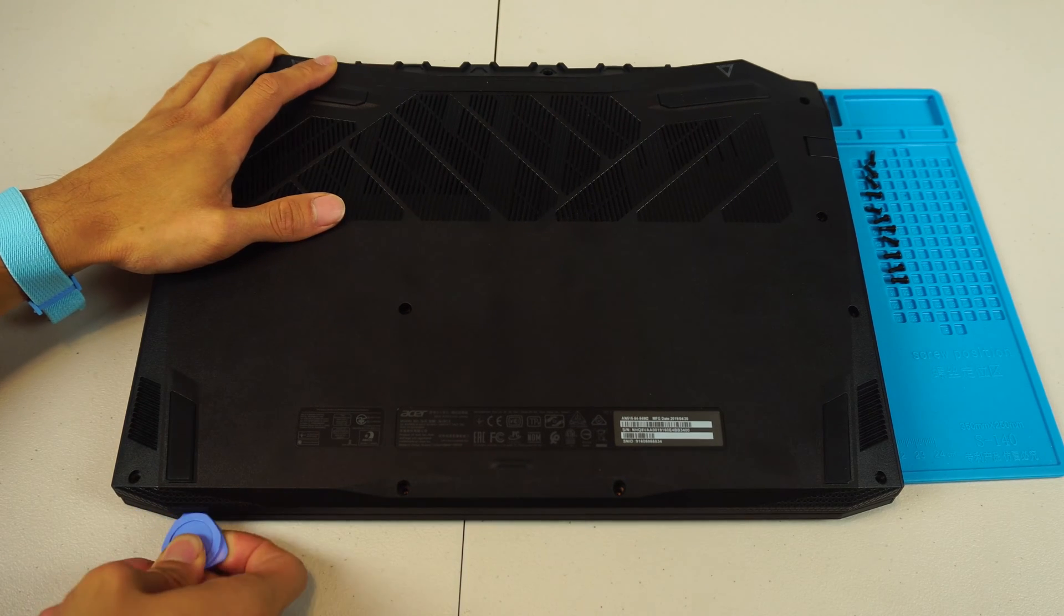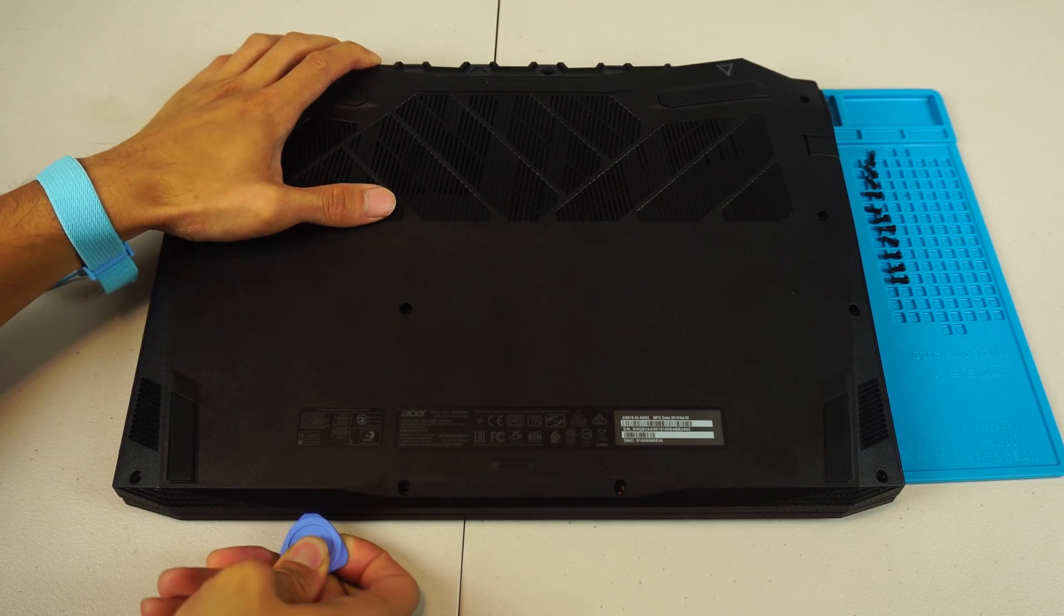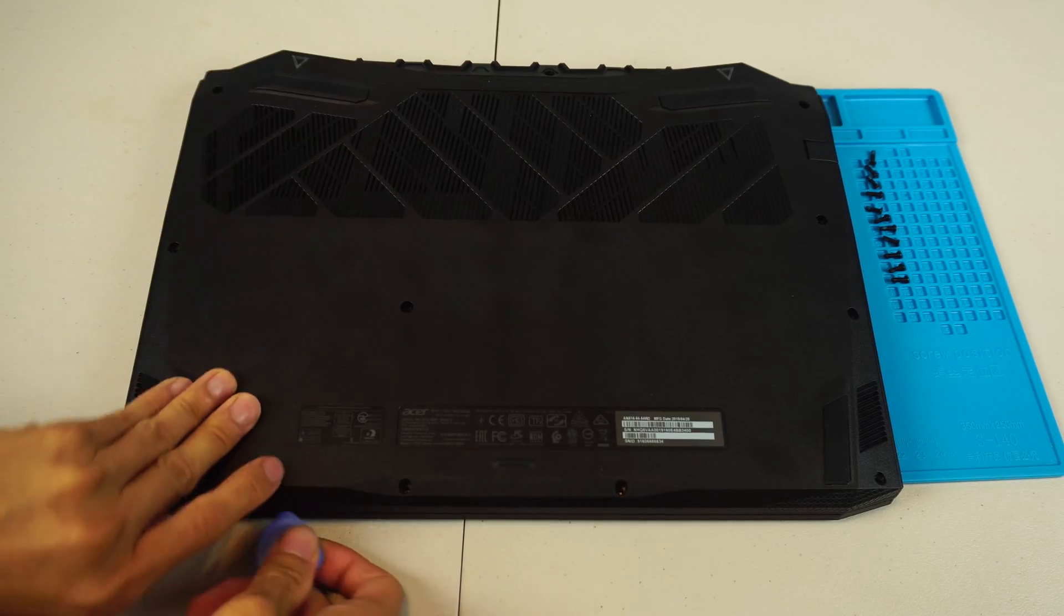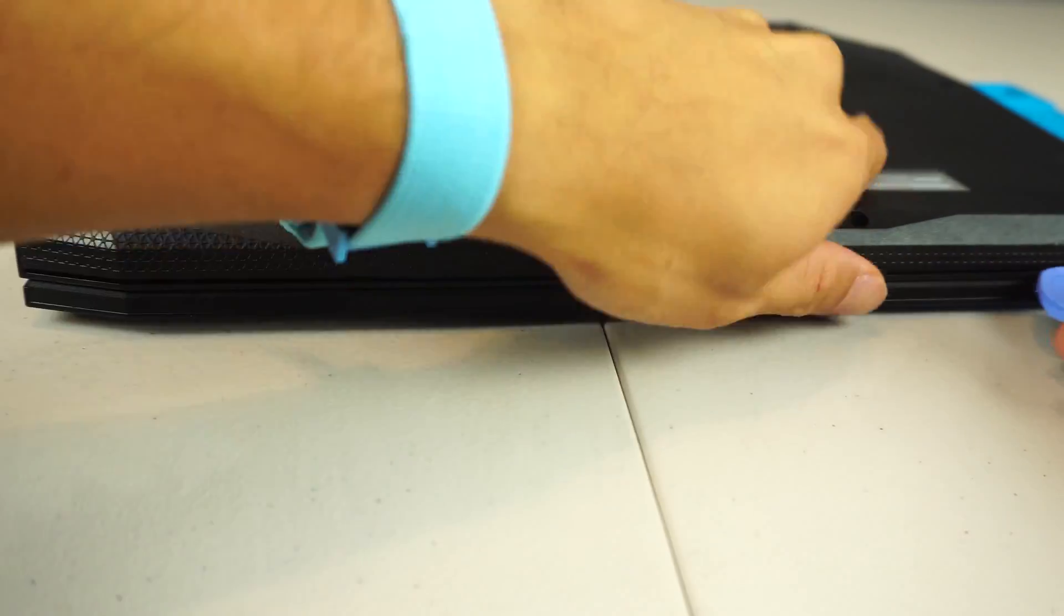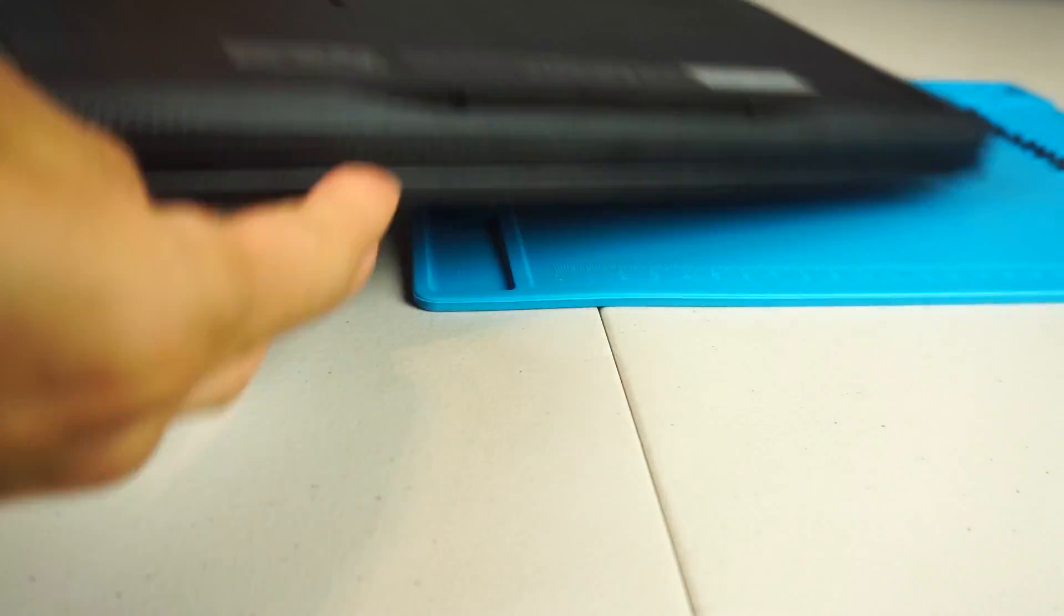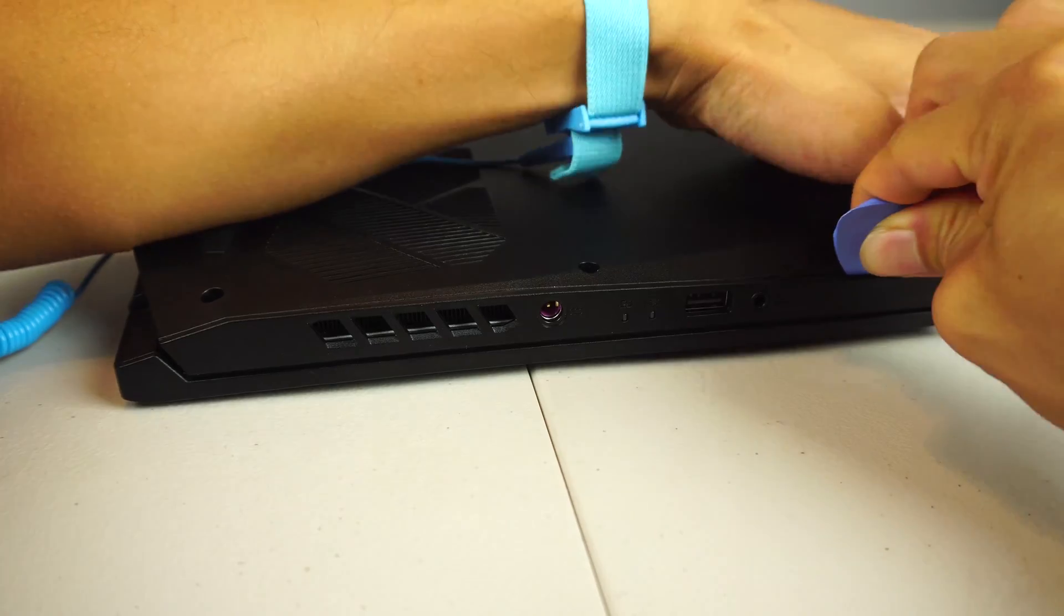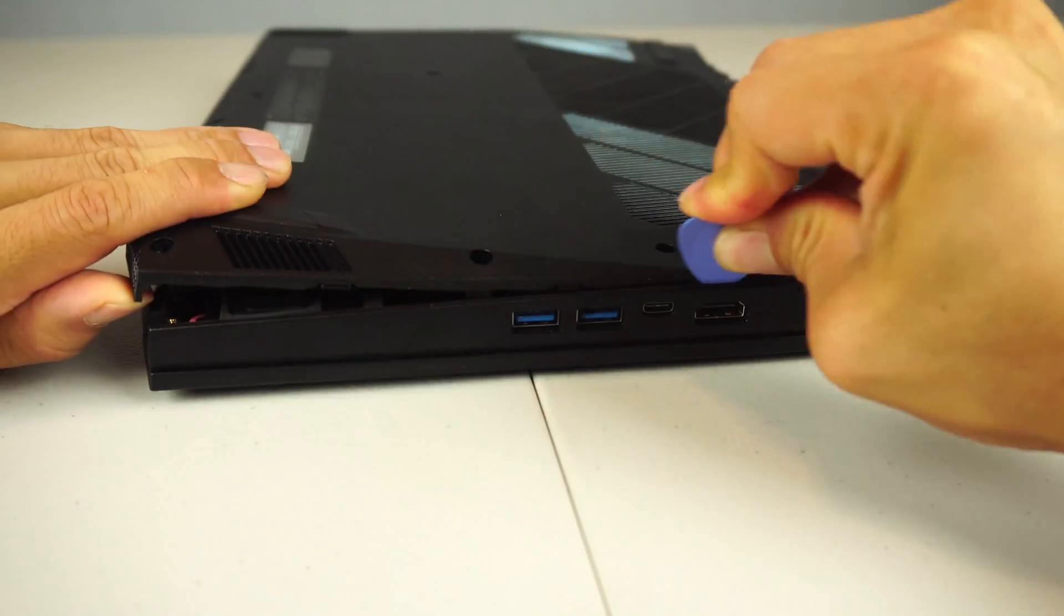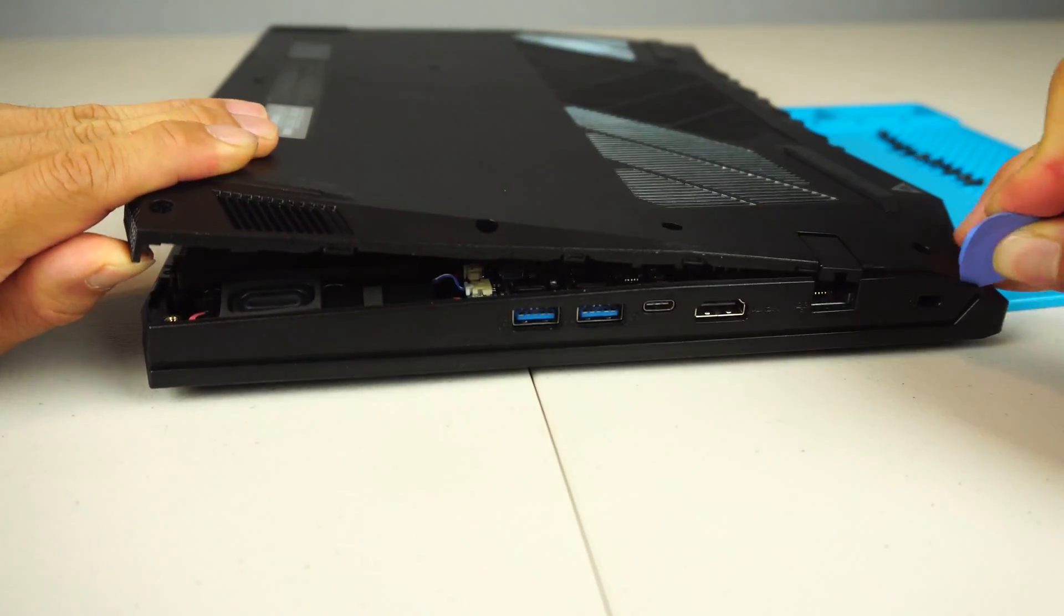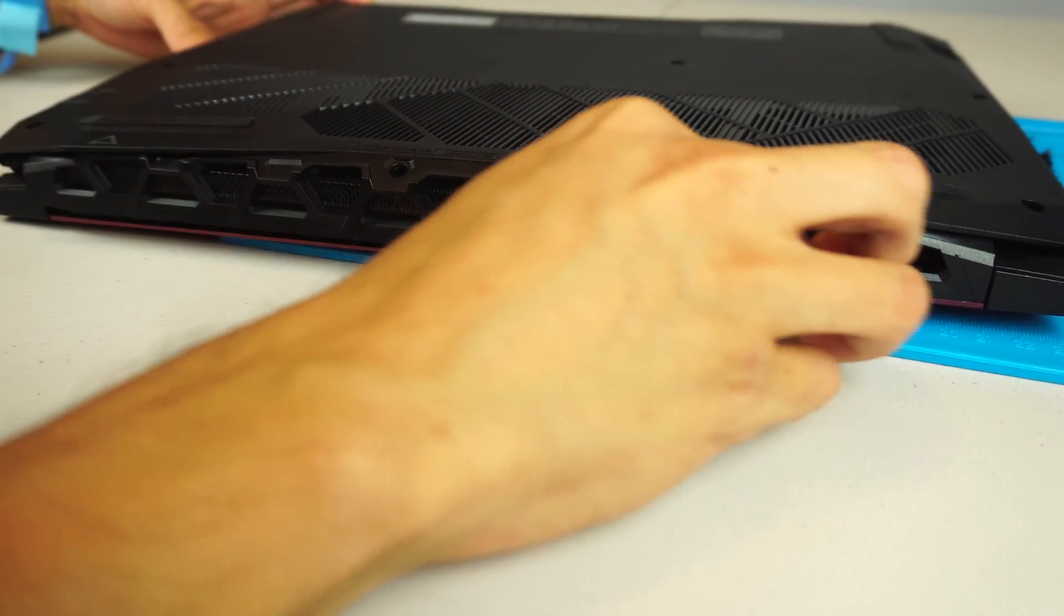I started at the front edge of the laptop using the pry tool to gently unlatch the catches along the front. Then I worked my way up both sides and along the back.